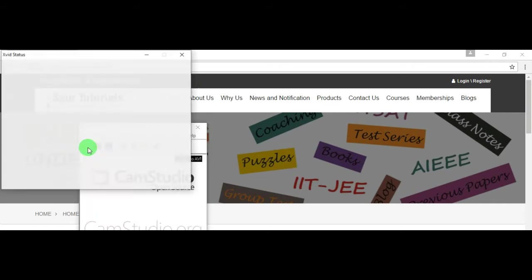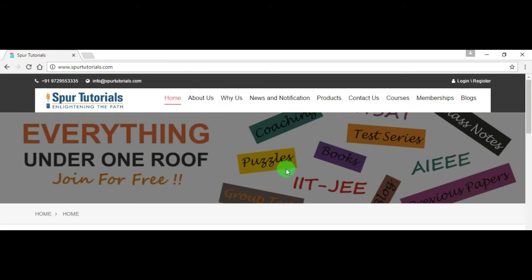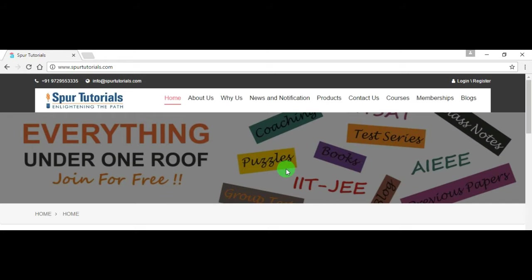It is one among the best sites for engineering students, especially for those who are preparing for IIT JEE Main and BITSAT. This website is very economical and provides best level testing.